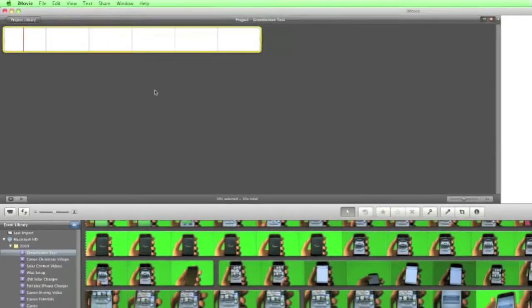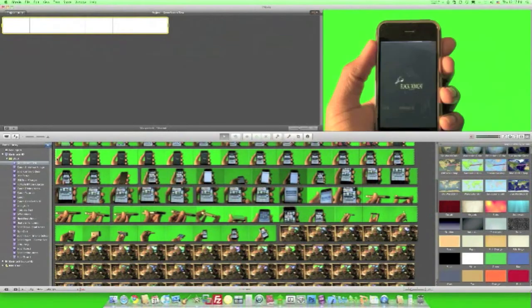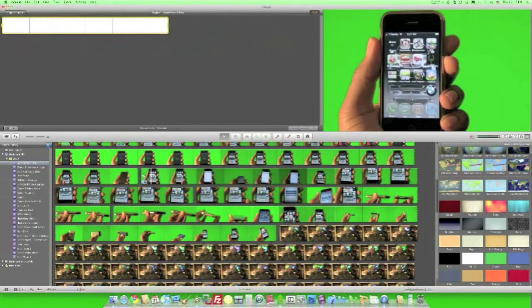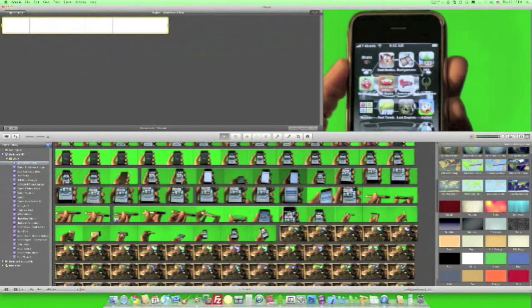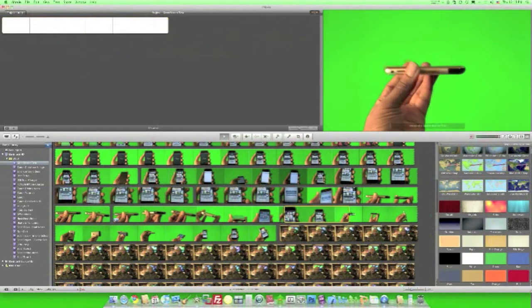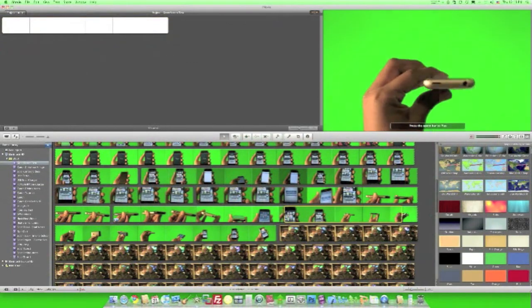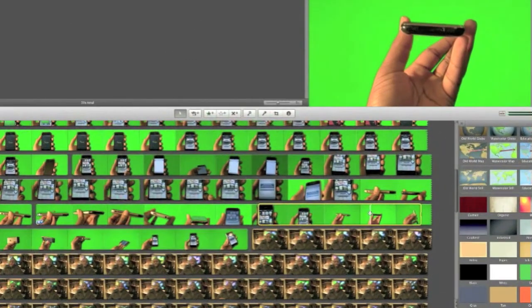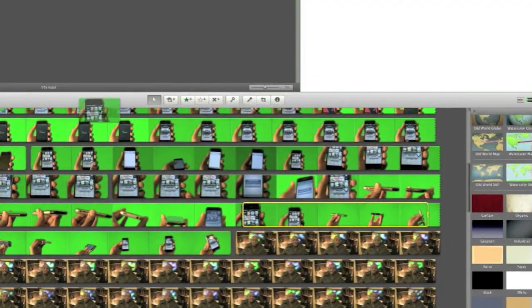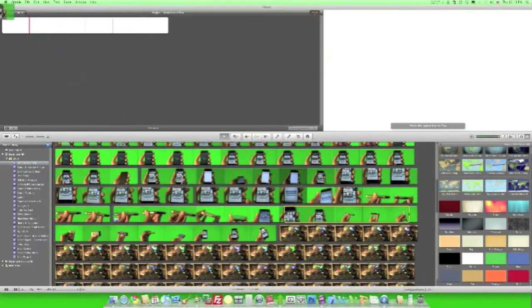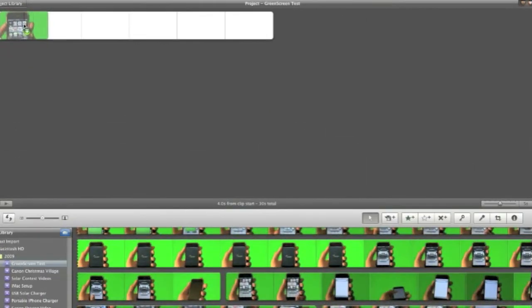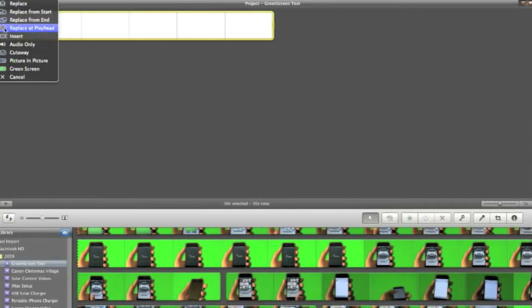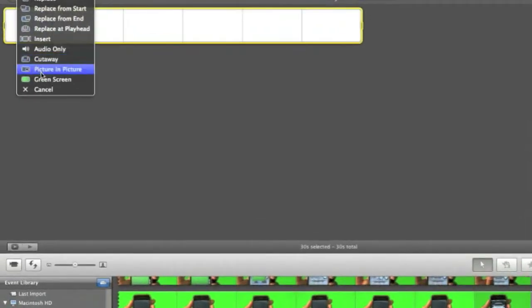And next, once I have my background, I need to select from my green screen footage here. So let's just say I'm going to use this here. So I'll take this, drag it over top of the white background. And then, once I do that, a pop-up screen will appear up here. And all I need to do is select green screen.